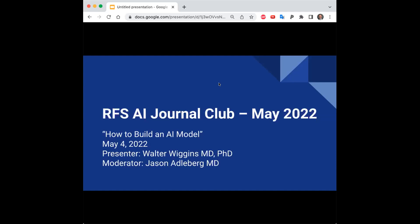Hey everyone, my name is Jason. I'm a first-year resident at Mount Sinai, New York City. Today I'm really excited to be moderating this May edition of the RFS AI Journal Club on how to build your very own AI model. Thanks so much for joining us tonight.